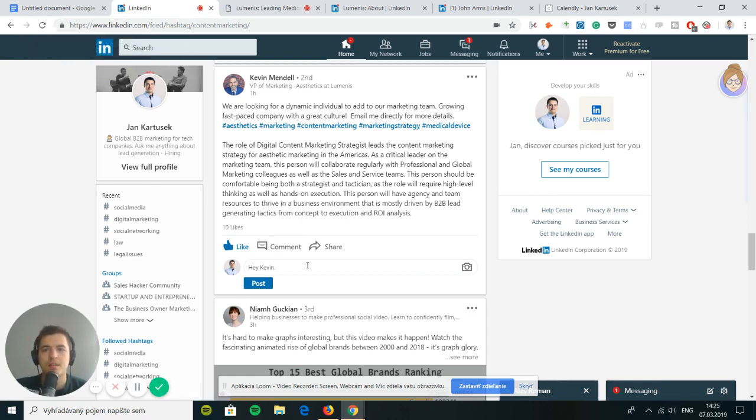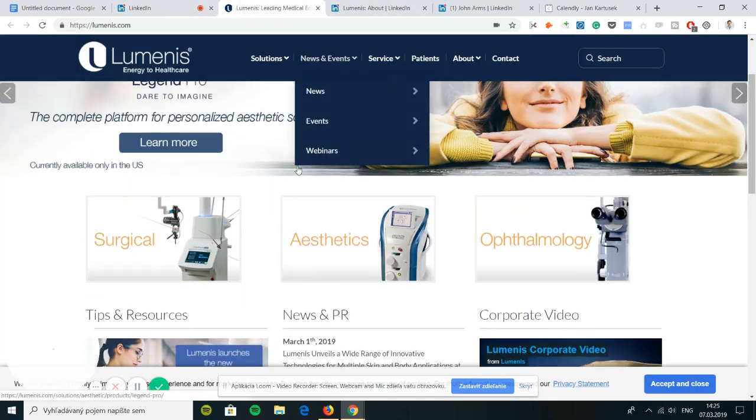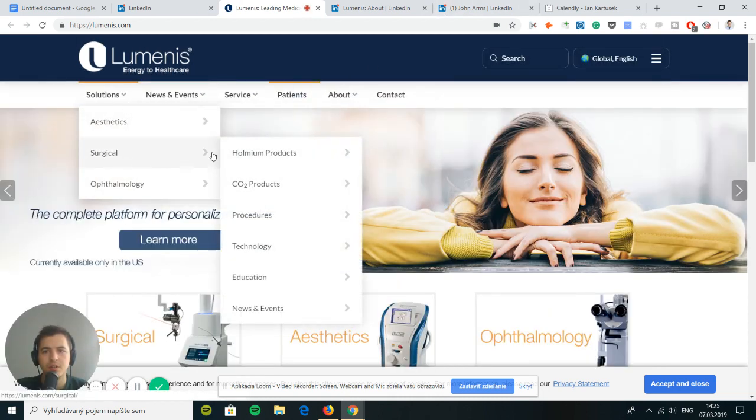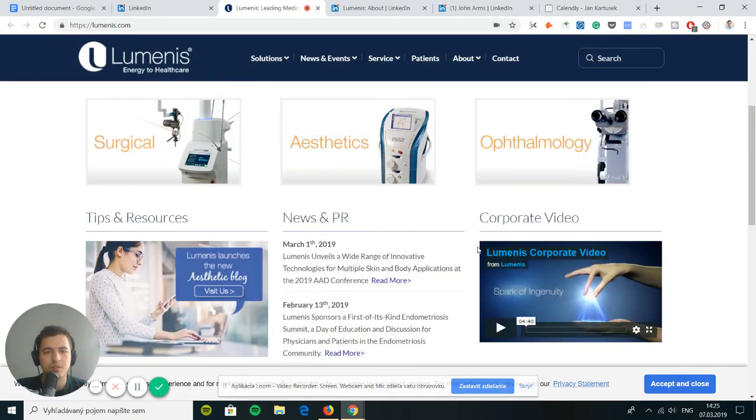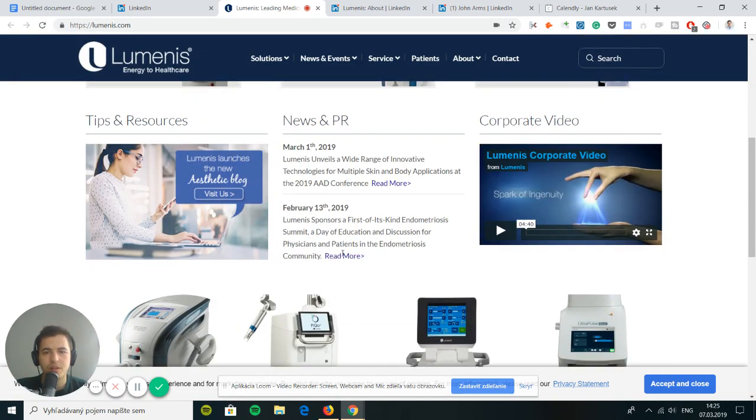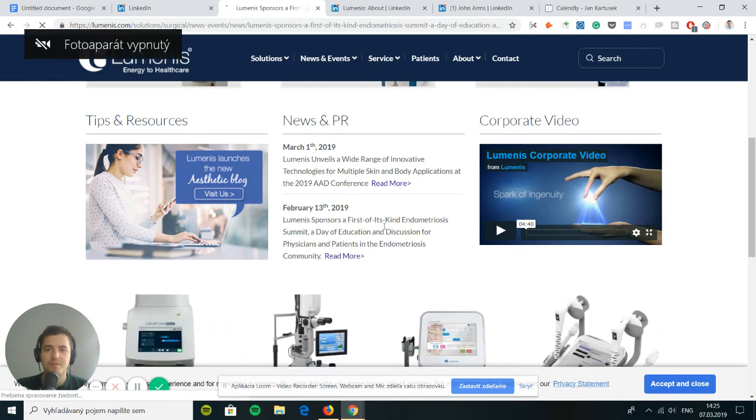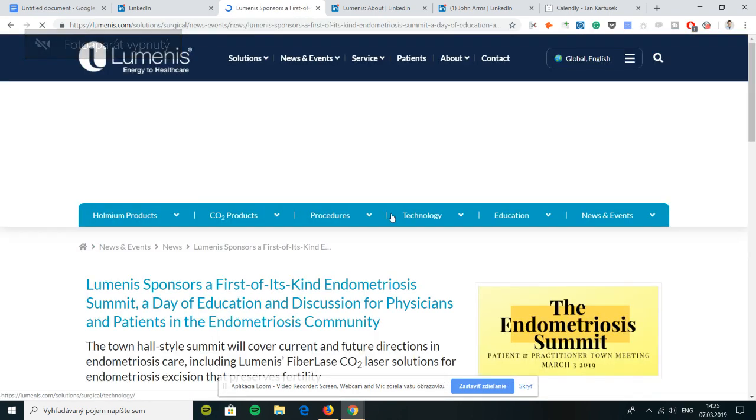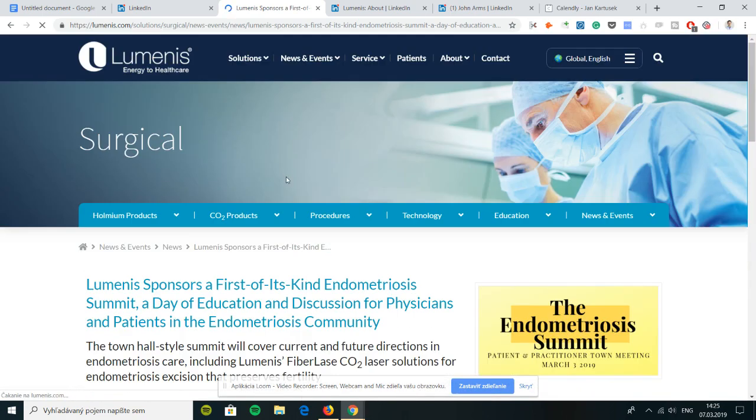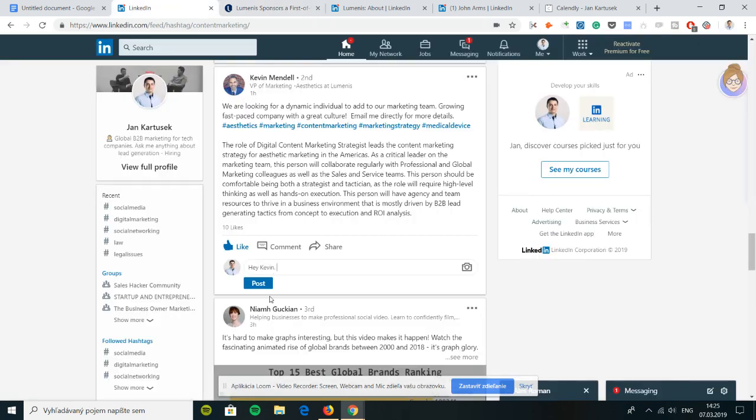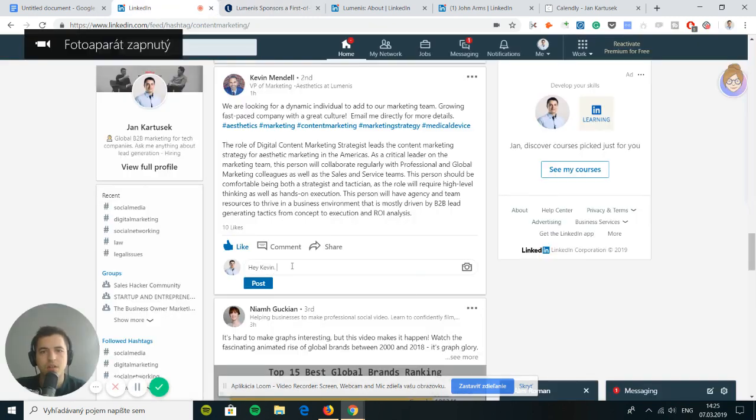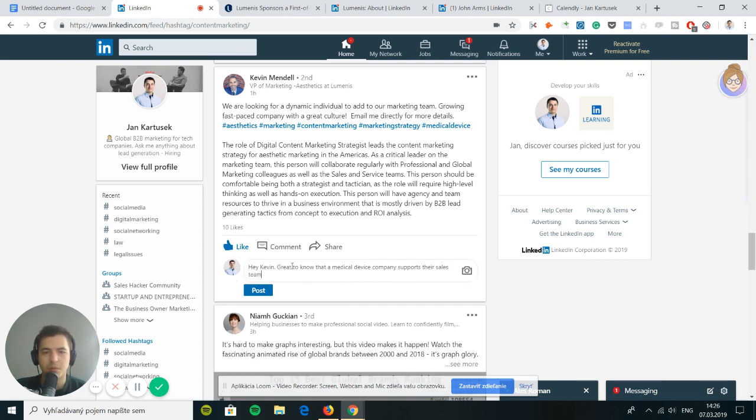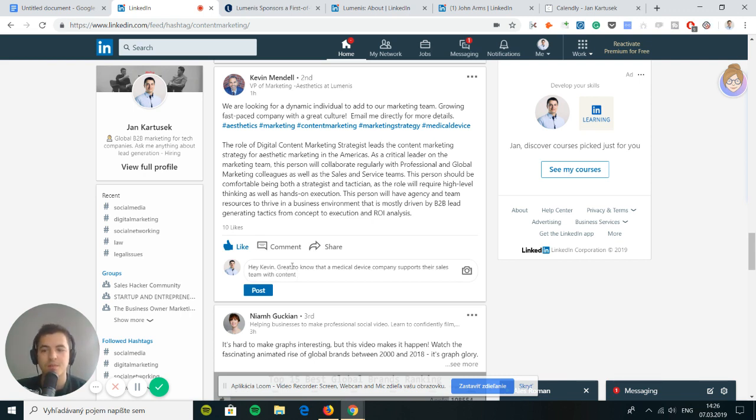I need to find out more about his company to preface this. I think if they're really in the medical device, then this would be perfect. Lumenis aesthetics. A huge company, energy to healthcare. You can see there's a bunch of content on their website. Not many news and PR, but we can see they do a lot of content.